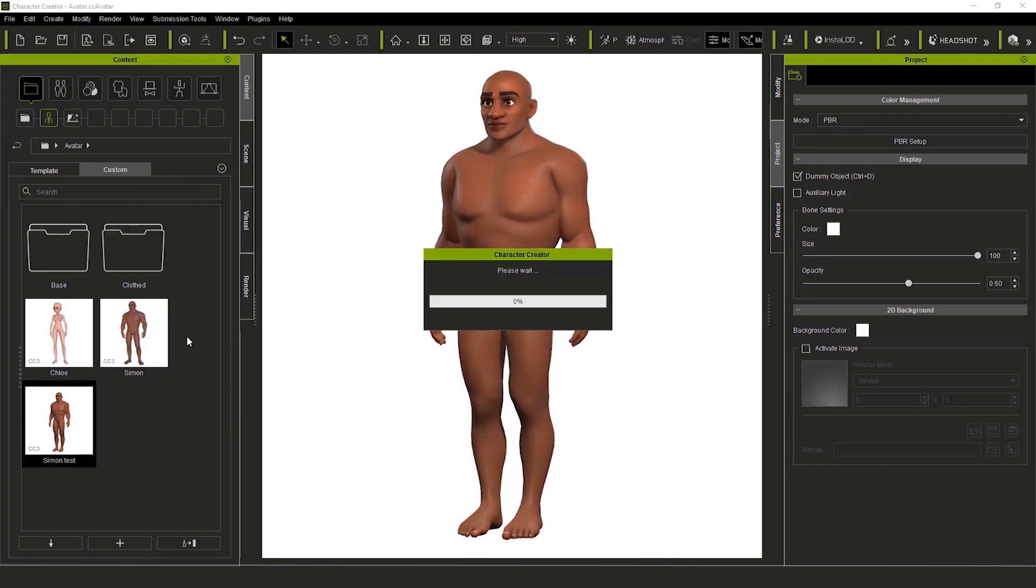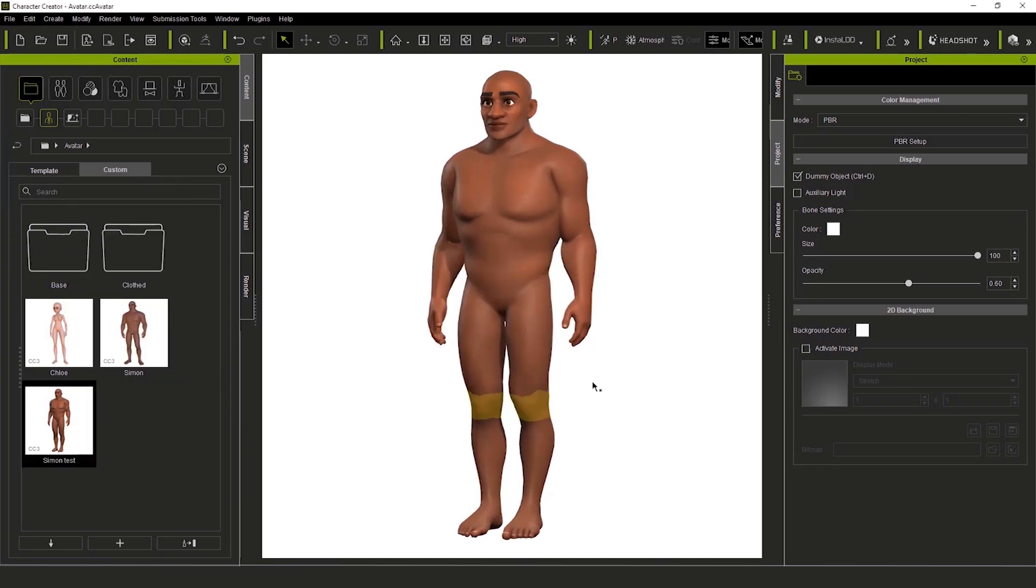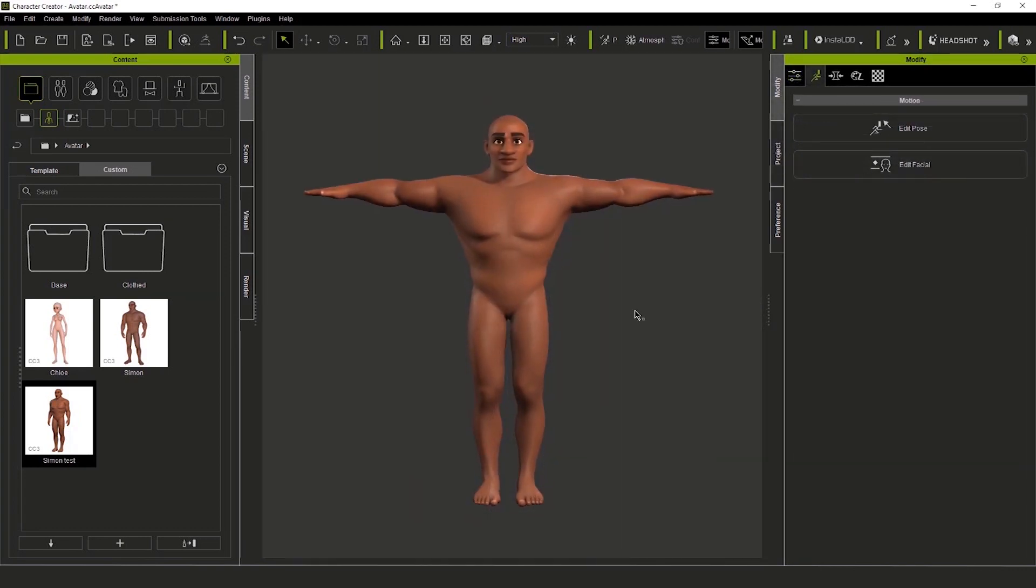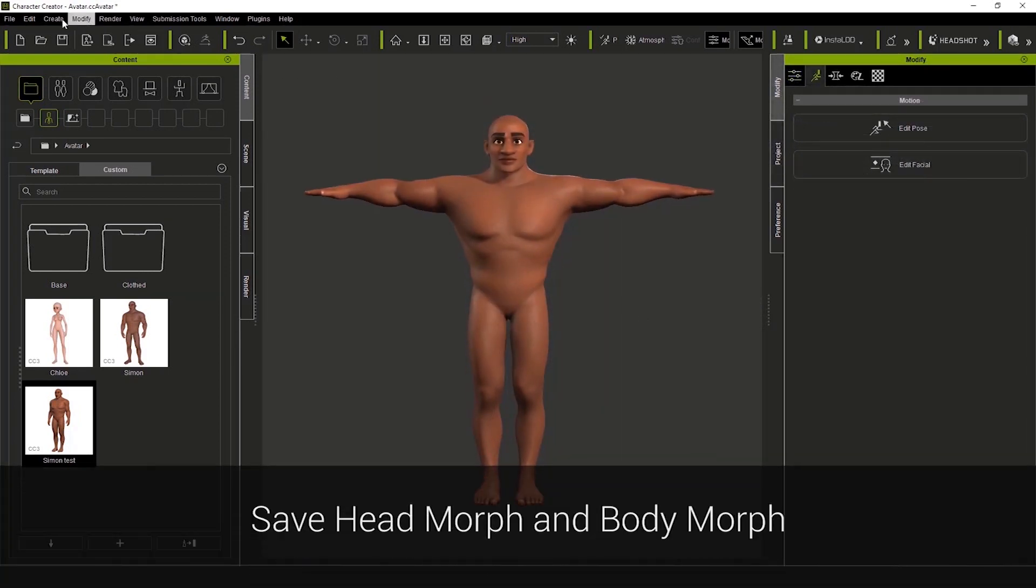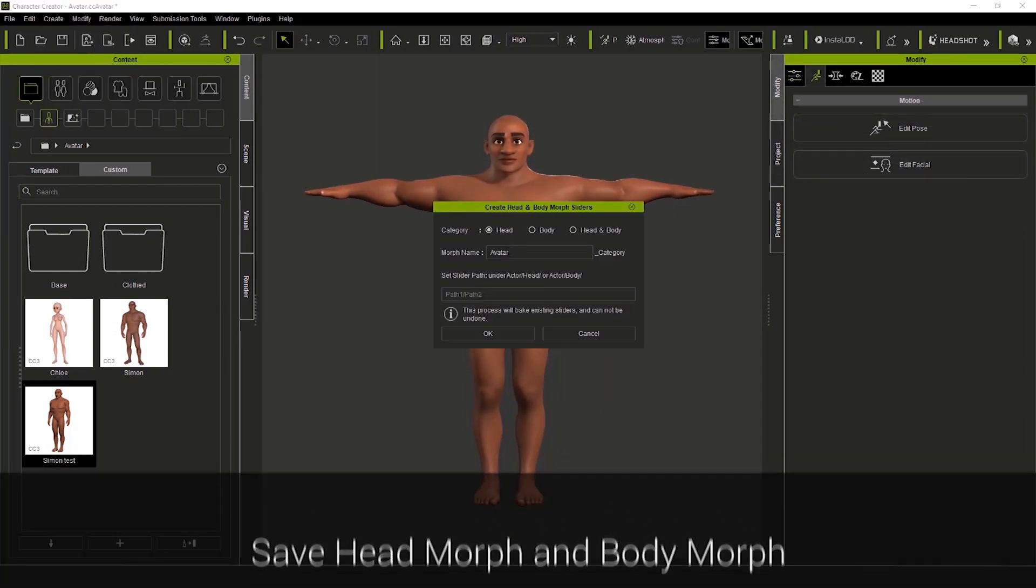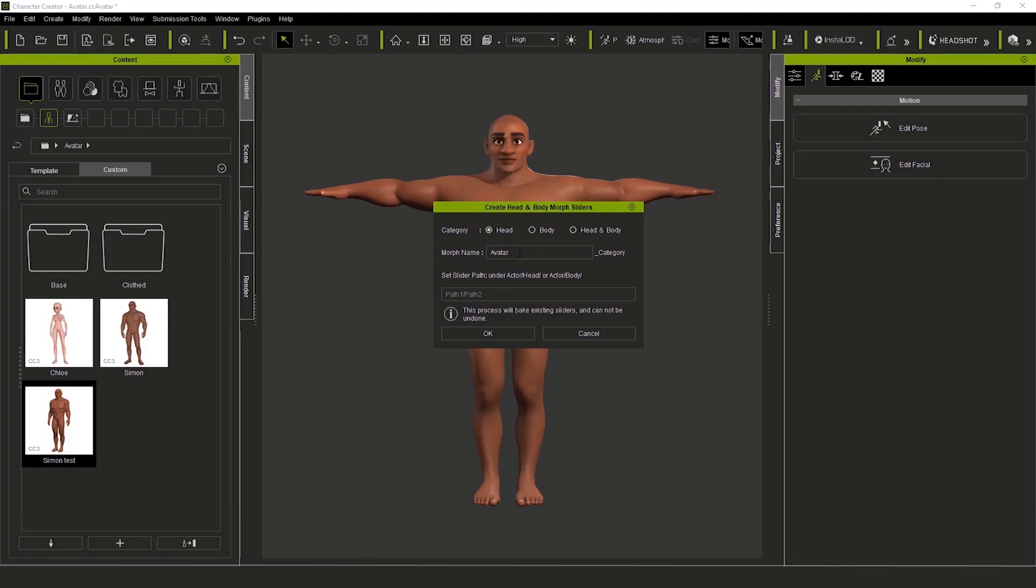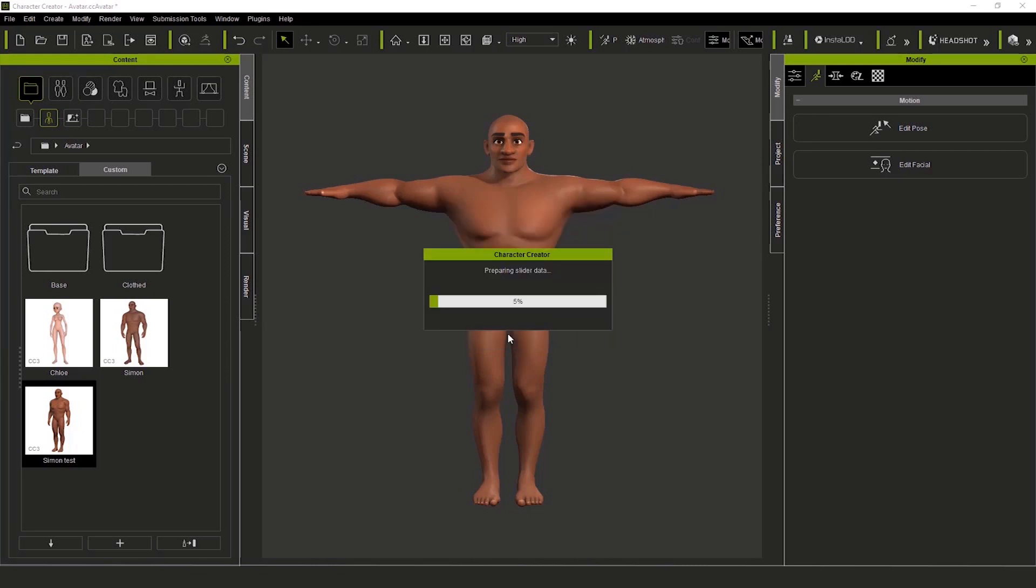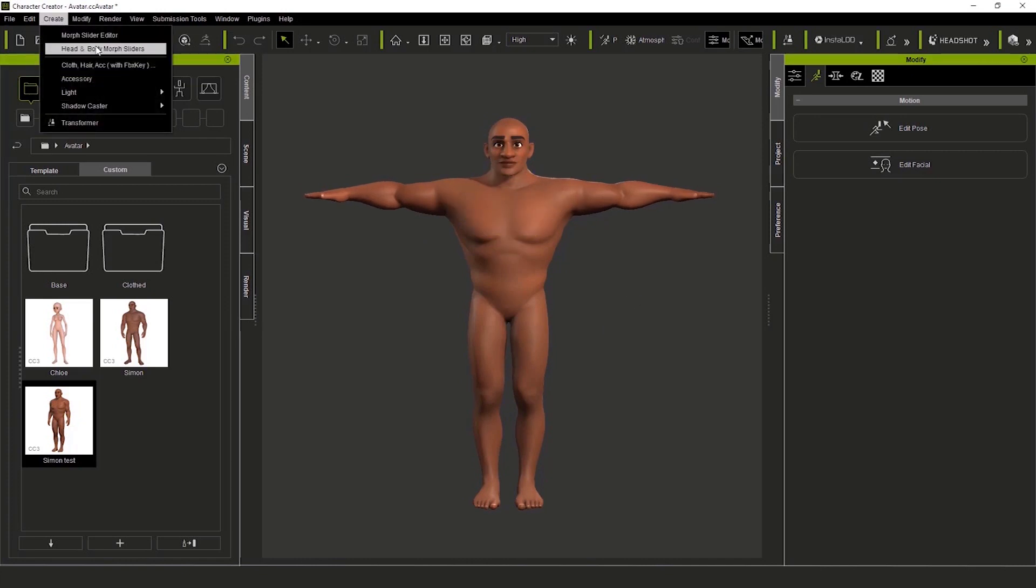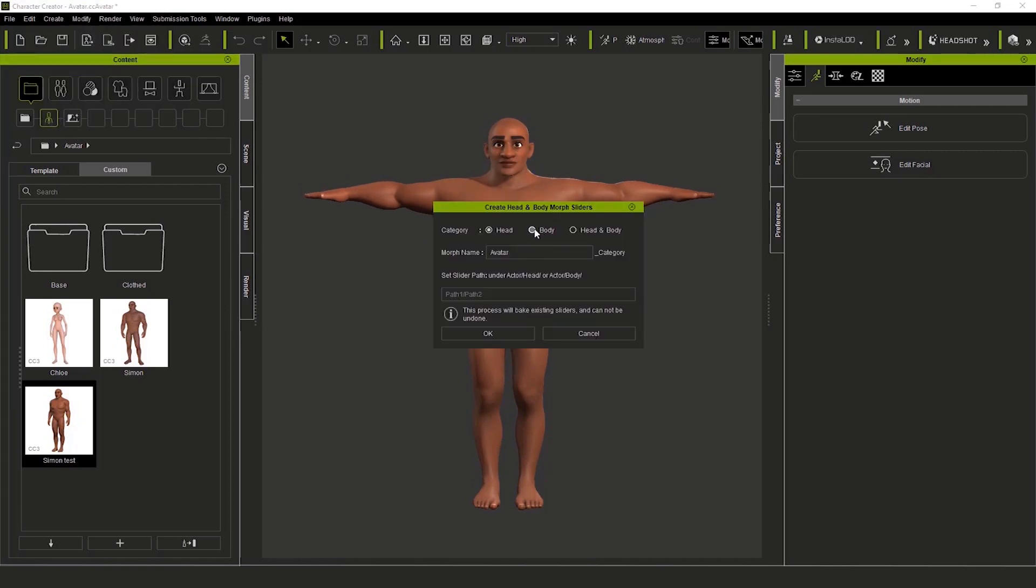So the next really cool thing, this is the big thing that we can do, is we can create a head morph, and a body morph. I'll go to the create menu, and I start with the head, give it a name, and I press OK. So I'll repeat the process for the body. I'll give him his name, so he knows who he is. He is Simon.